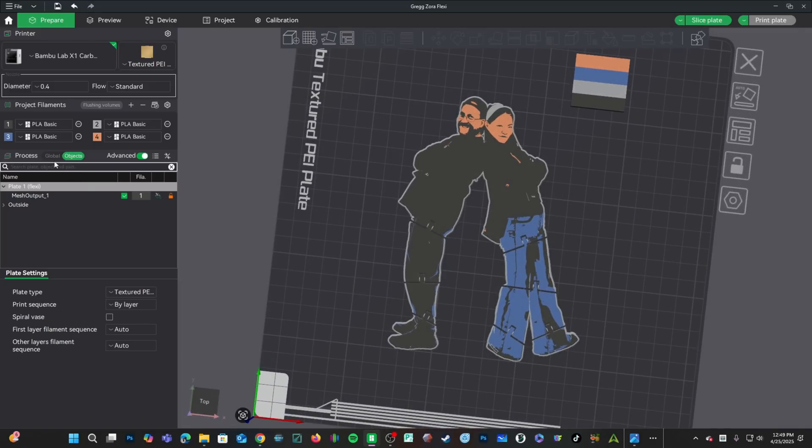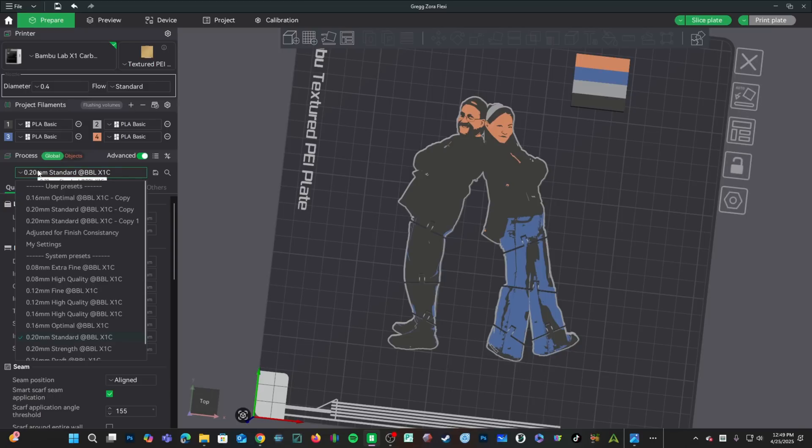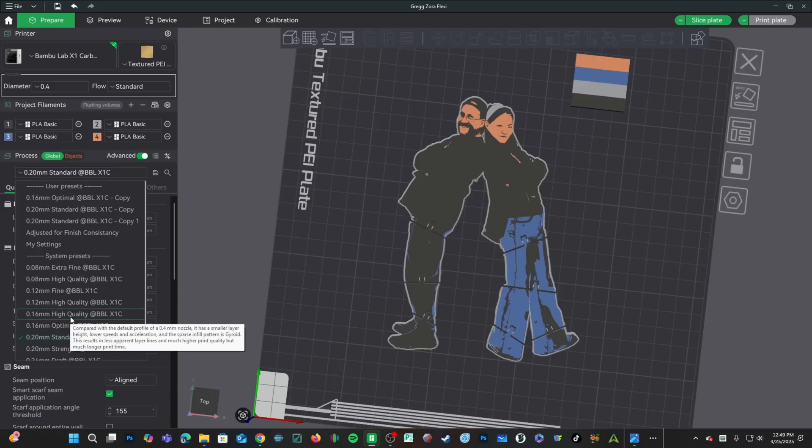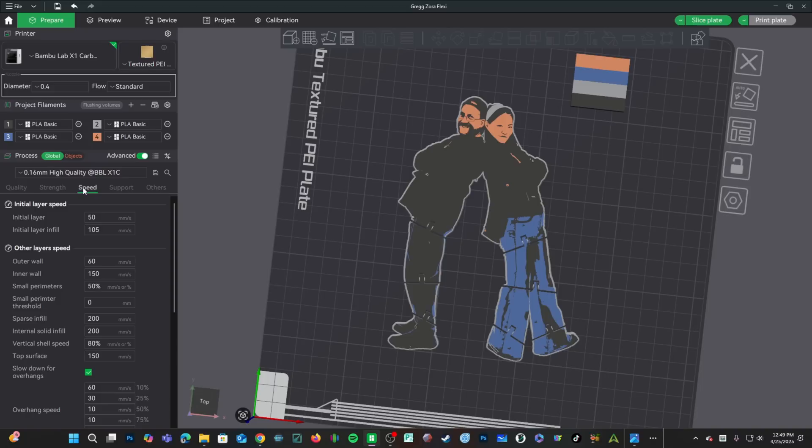The file is mirrored because you'll be using the print bed side as the top of the model. I am going to switch into Global Properties and set a few items manually. The first thing I am going to do is lower the resolution of the model in hopes of getting better detail in our facial features. I am going to go down to 0.16. I am going to pop into Speed and slow things down. The first layer is critical since it will be the top of our model. I am going to slow that down to 50.